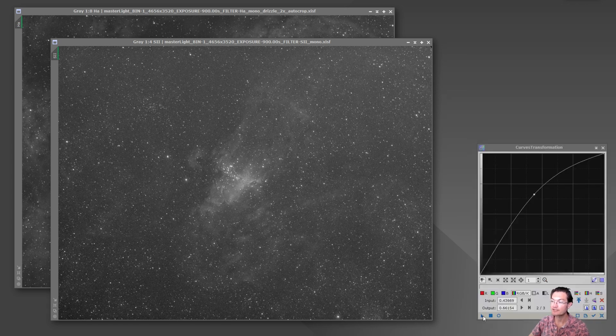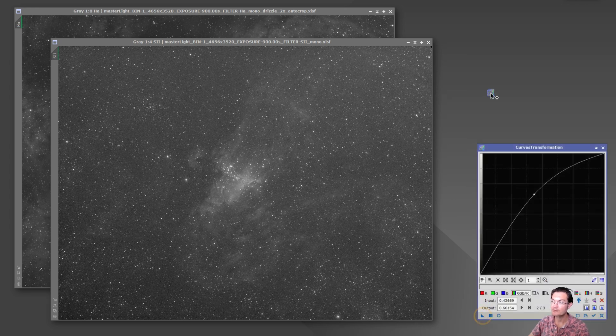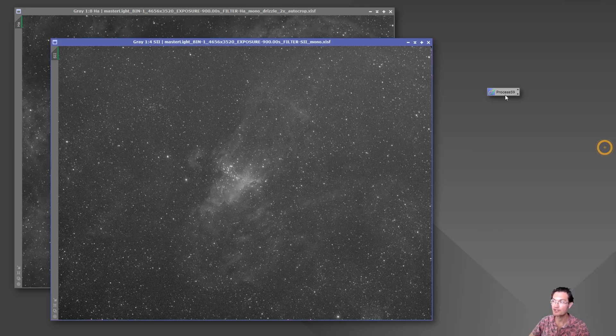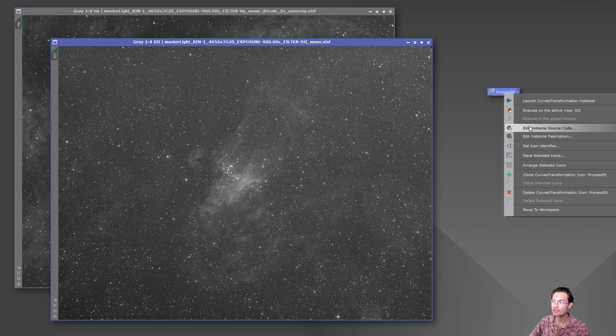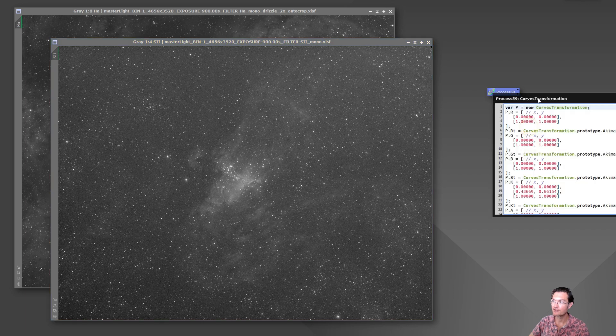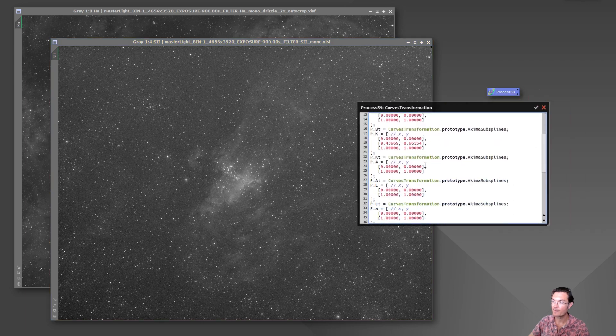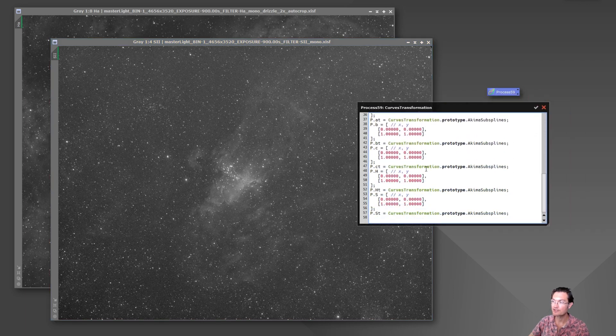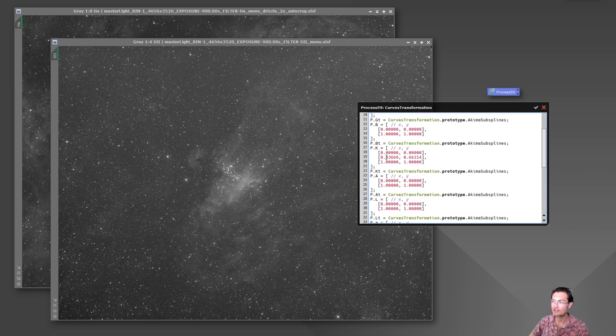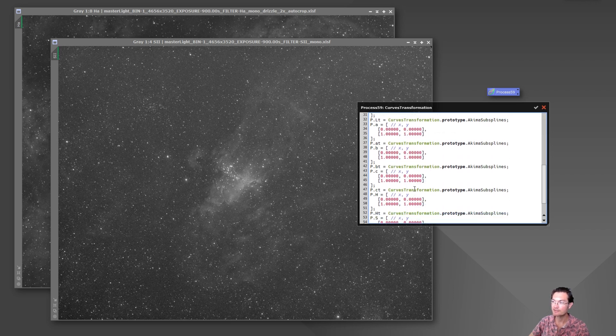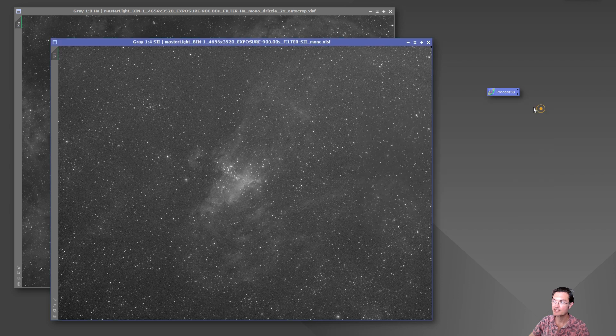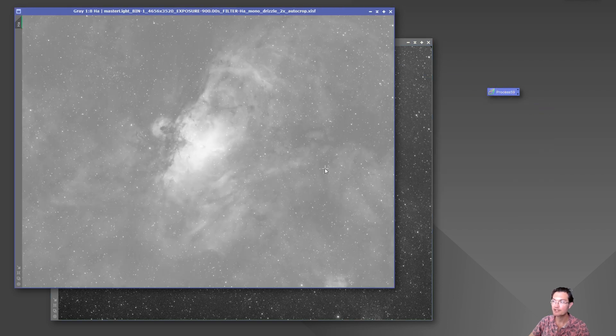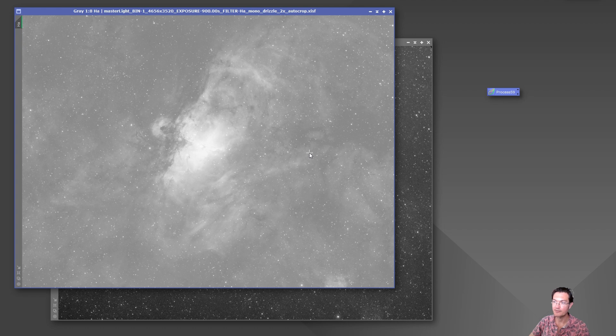The other thing with the process is you could always just drag that instance off, make it its own process icon. And it's really just a shortcut. If you look at the code of how it should apply the curves process, it just tells it the list of variables that were set in that process. So that way when you drag and drop this thing onto another image, it just opens that process up, applies the variables, and finishes it.